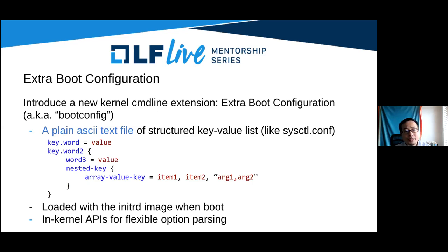Boot config is a plain ASCII text of a tree-structured key-value list — something like a sysctl.conf file, but more structured. It's loaded with the initRAMFS image at boot, and there are in-kernel APIs for flexible option parsing.